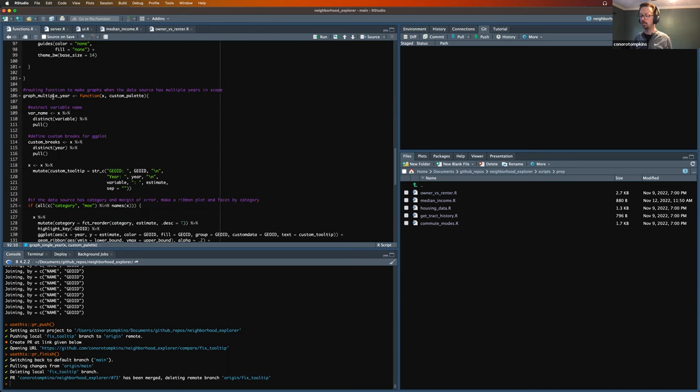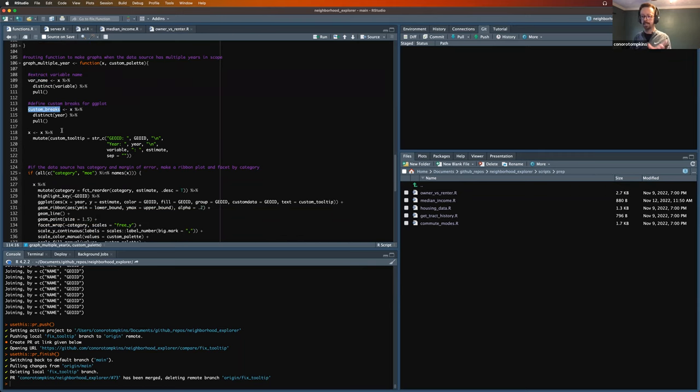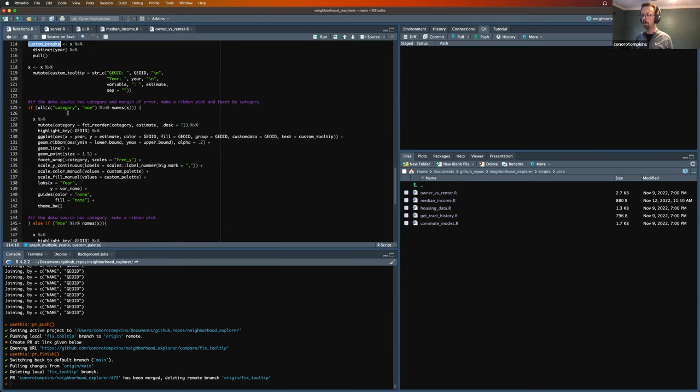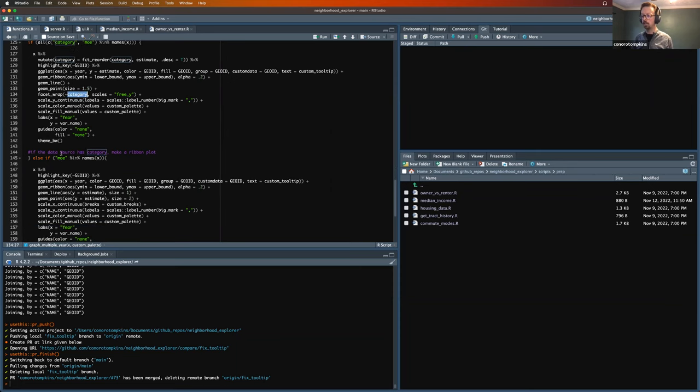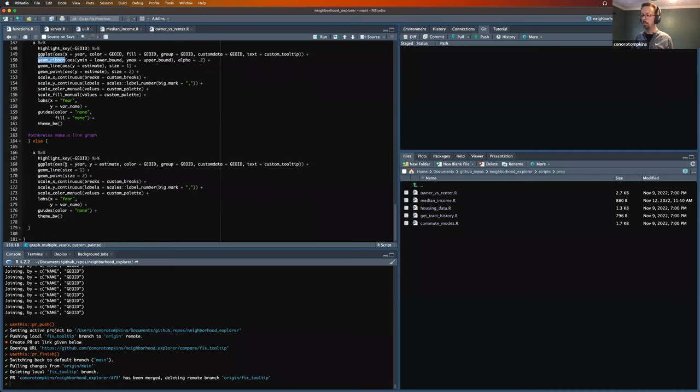And then same for multiple year, input is a data frame custom palette. Pulled out the variable name. I also pull out the breaks, because my years are a little different. Sometimes it's one year at a time. Sometimes it's by decade. So that's a little variable. But if there's a category and a margin of error, then make a ribbon chart line and facet by category. If there's only a margin of error, no category, then make the ribbon chart with no facet. And then otherwise just make a line chart.